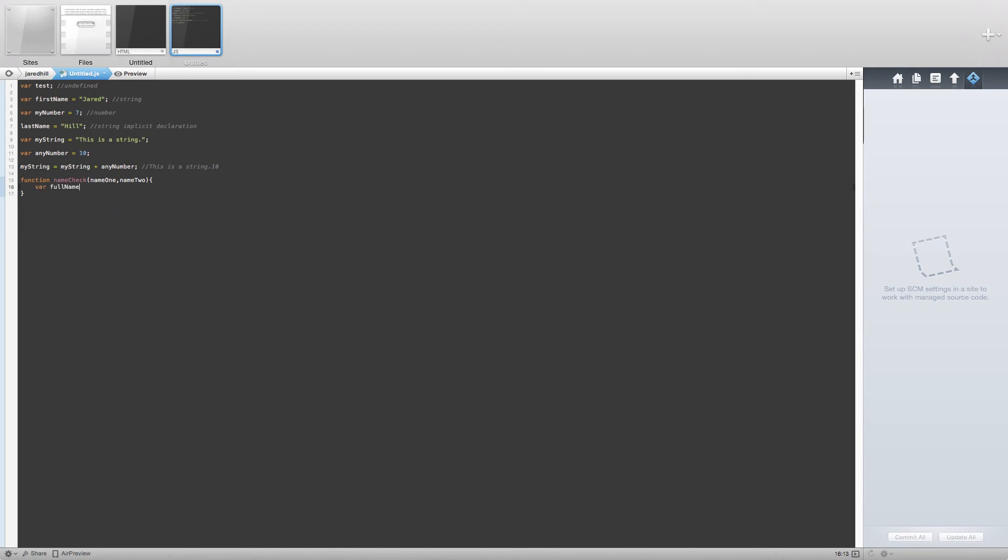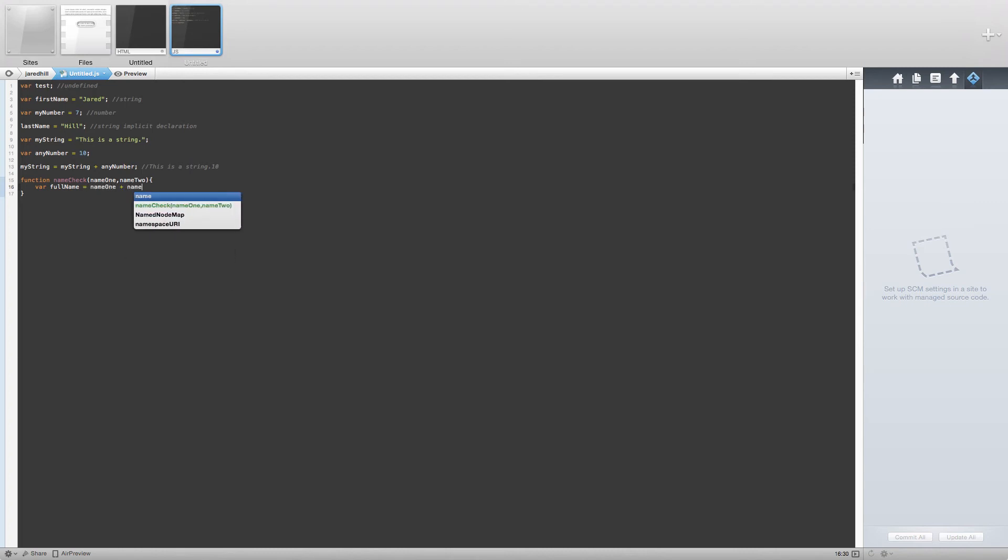Our local variable here will be called full name, and let's set it equal to name1 plus name2. Make sure you put in your semicolon and close your curly braces.